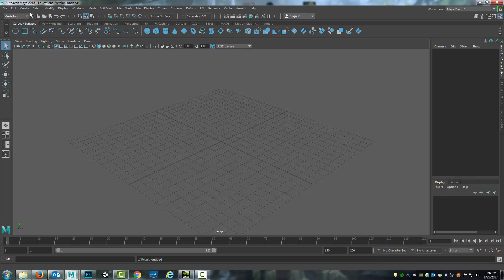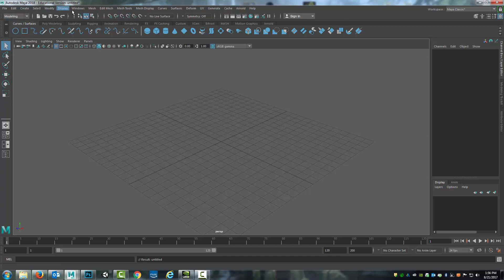So for the modeling process I want to make sure that I am in the modeling mode, that I've got that set to modeling. I can also access things for modeling from the shelves that are right here.